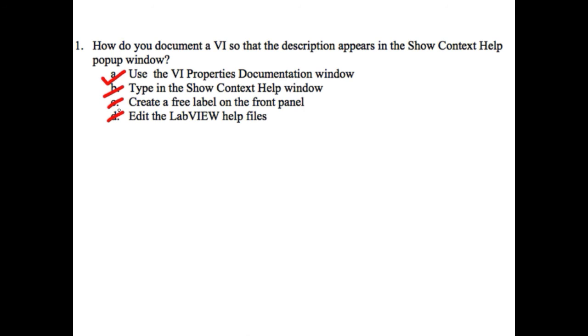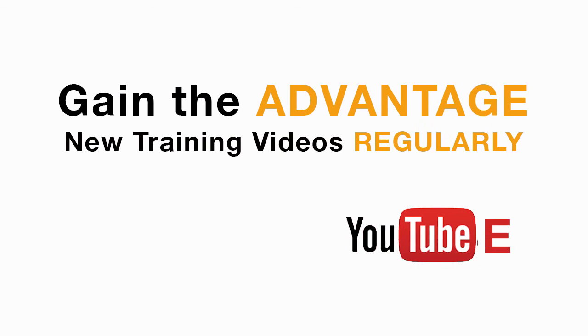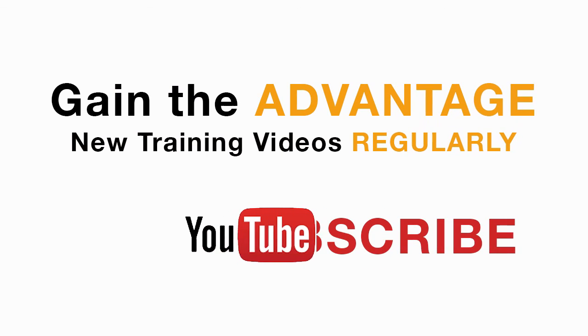Please like, share and comment on this video for future LabVIEW videos. Thank you very much for watching.